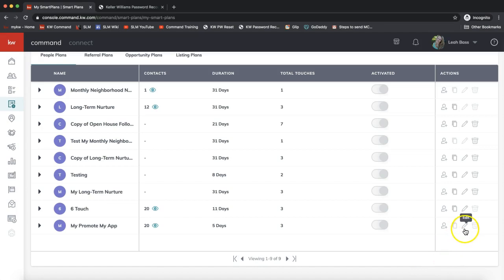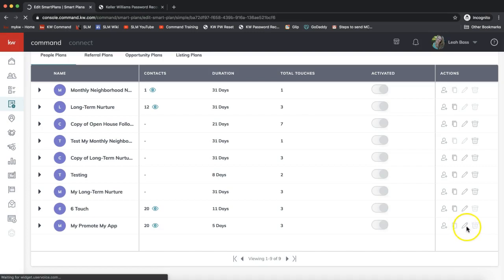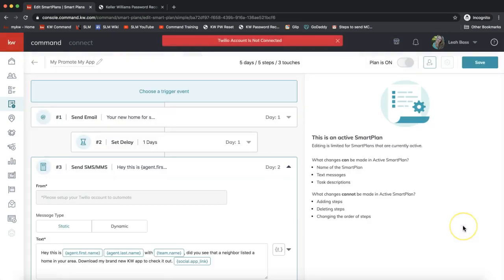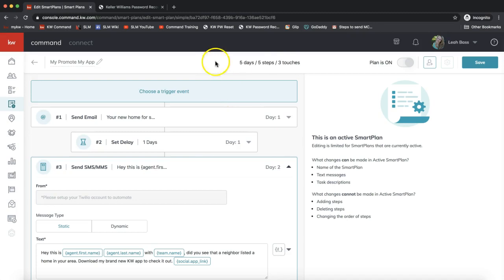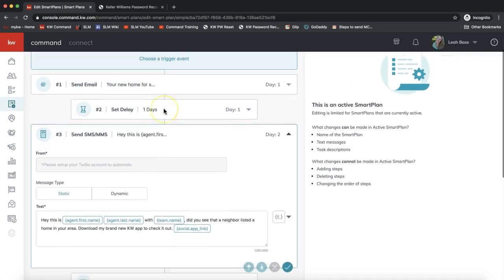We do have some editing options. If you go ahead and hover your mouse or rather click on the pencil icon on the far right column here, you can edit that. You probably just saw that red banner that said Twilio account not connected, so it keeps reminding me that the text messages in this plan will not automatically go out—you would have to manually send them. But if you do have Twilio hooked up in the settings of Command, we'll treat it like that to move forward.